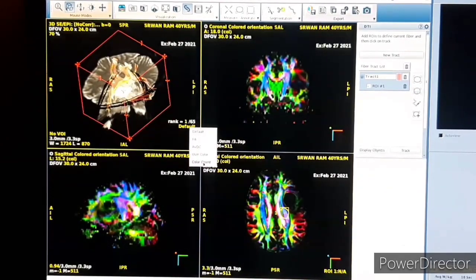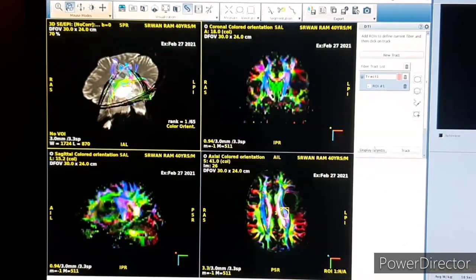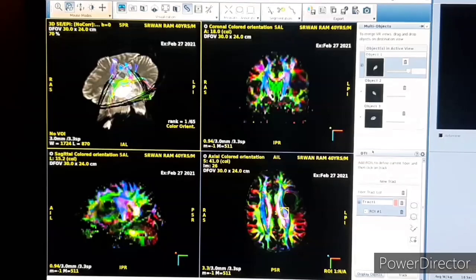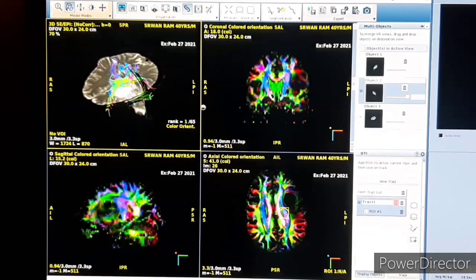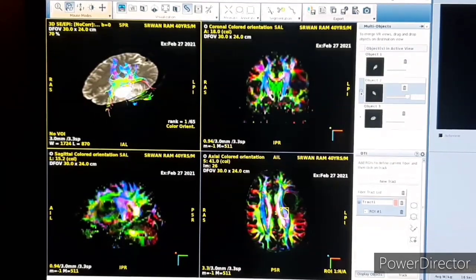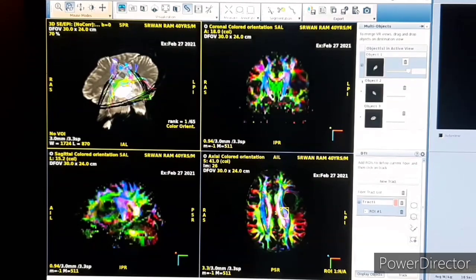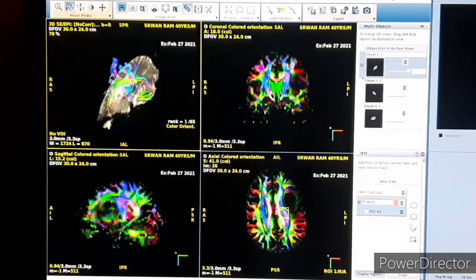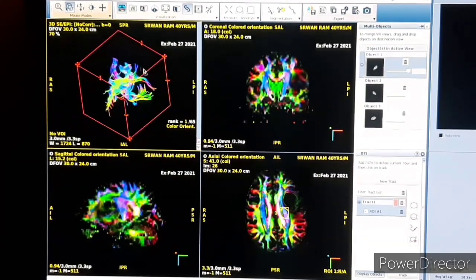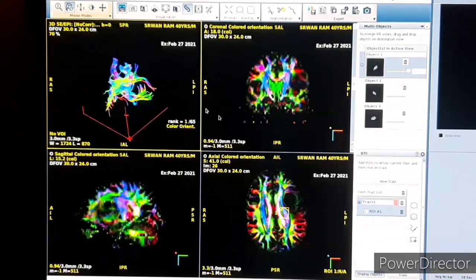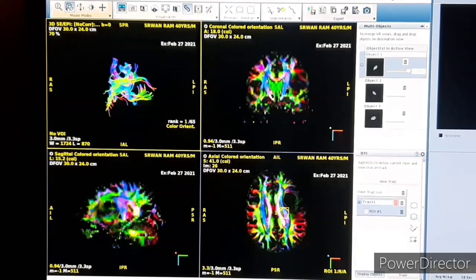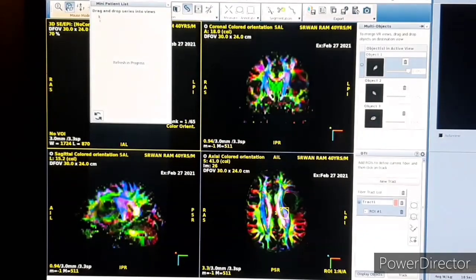You can see the nerve fibers here. Then we will adjust the color — we will set the color options. Now we will go to how to make the nerve fibers and tumor in the 3D model.